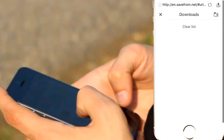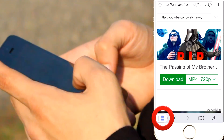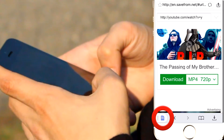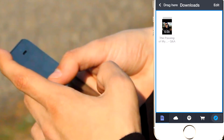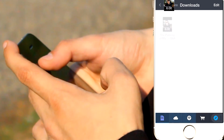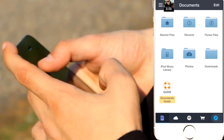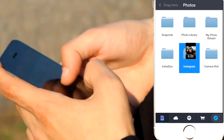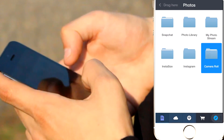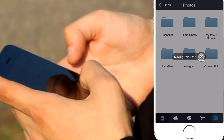Once the download is done, just click that little file folder on the bottom left. Then you go back to your downloads, click and hold with your finger on the video that you just downloaded, drag it up to the top left corner, bring it down to your photos, and then save it to your camera roll.